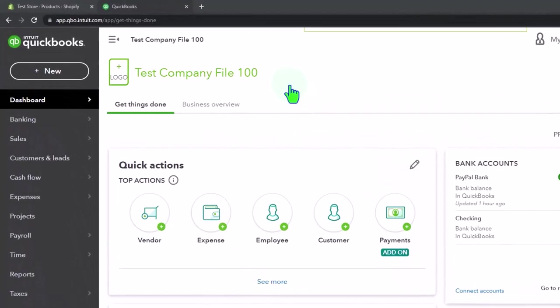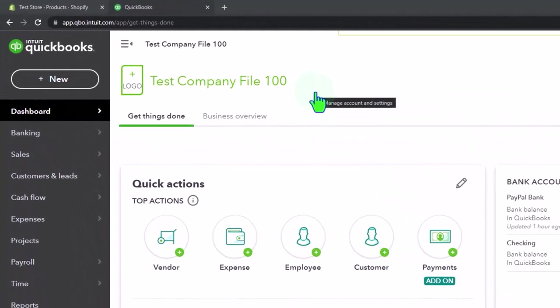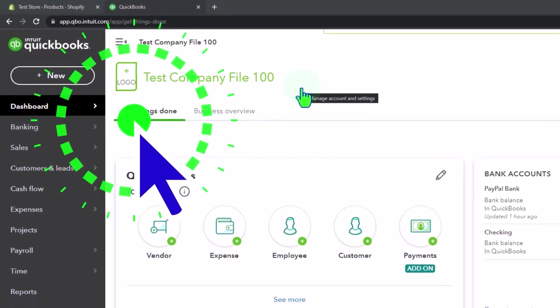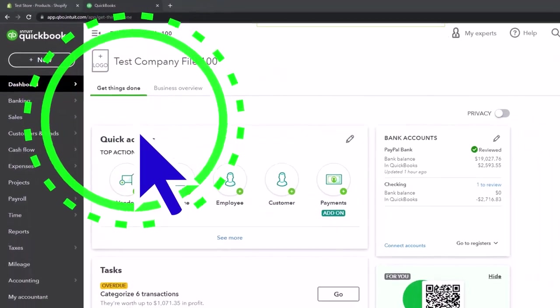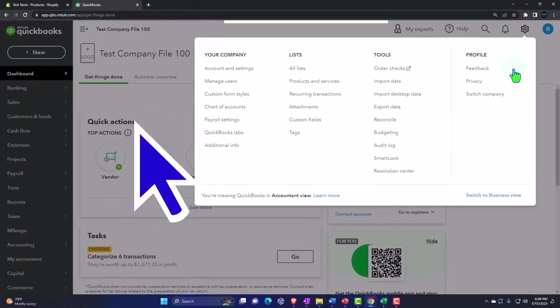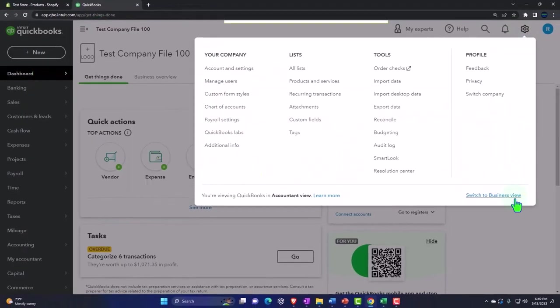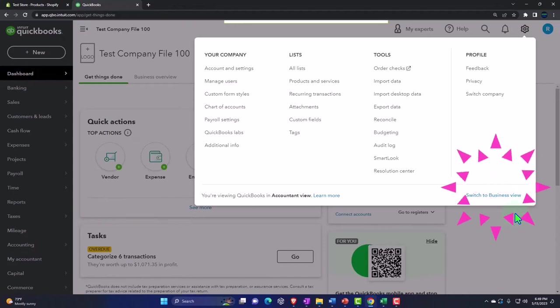Here we are in our QuickBooks Online test company file using the accountant view as opposed to the business view. You can toggle between the two views by going to the cog up top and switching the view down below.